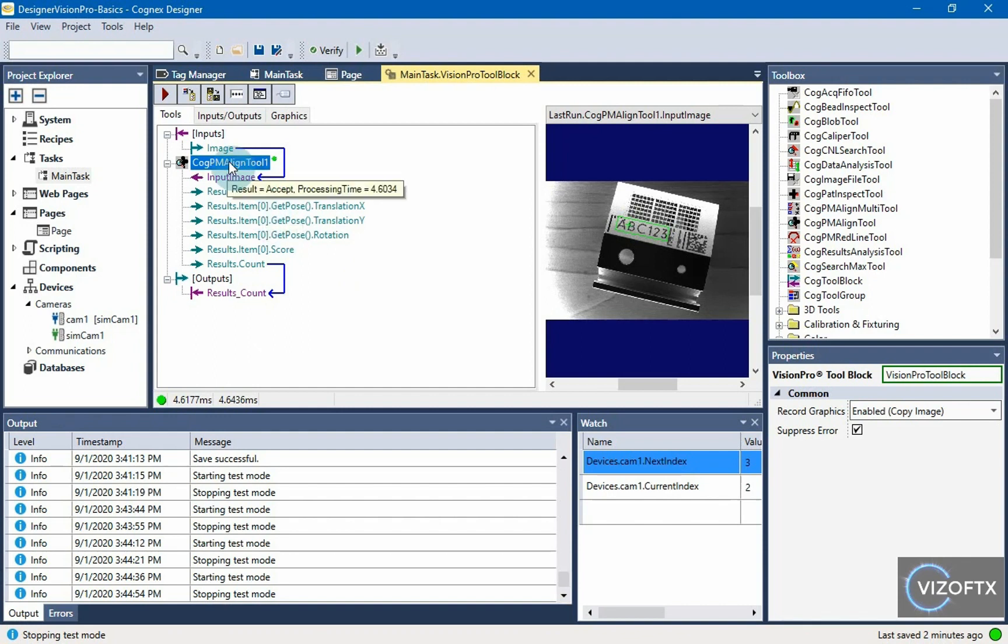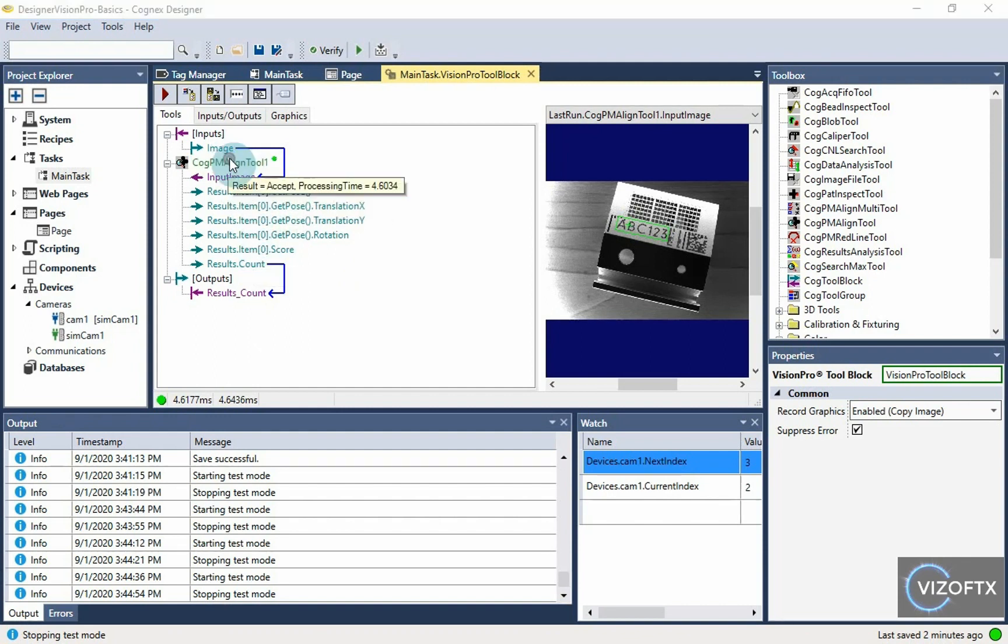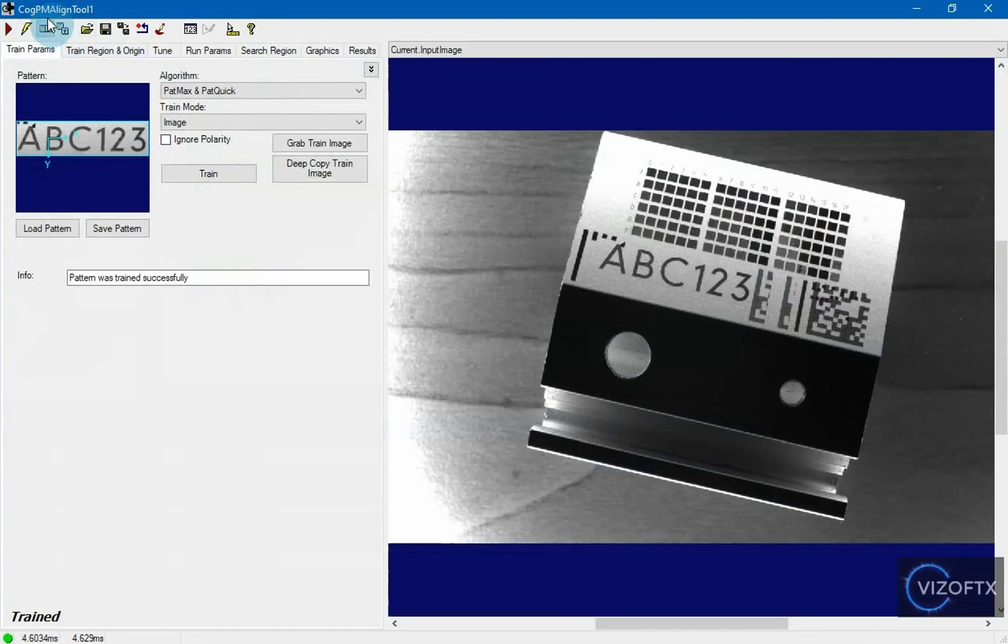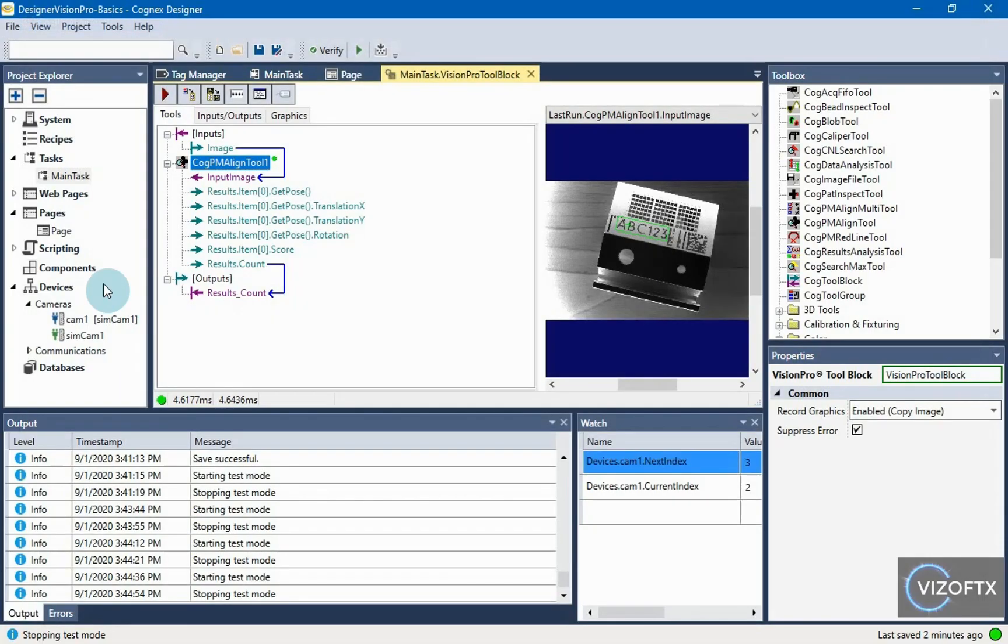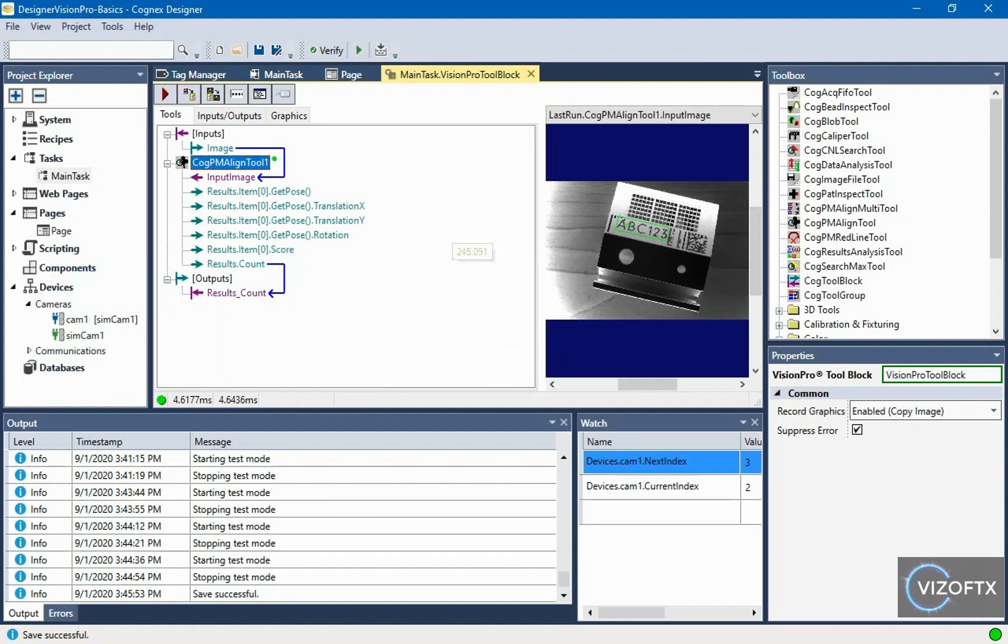As a basis for searching of patterns, this is enough for now. We will get back to cog pm align tool and explain in detail later in other videos. I will save the project and see you in next video.